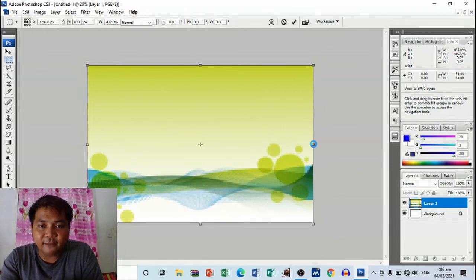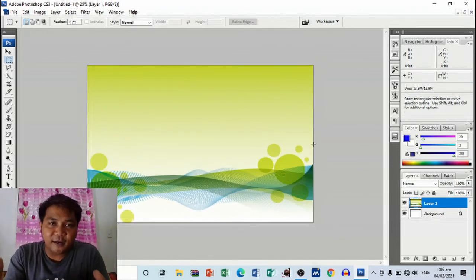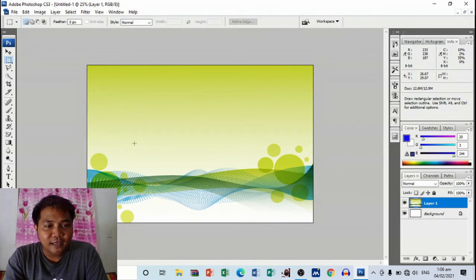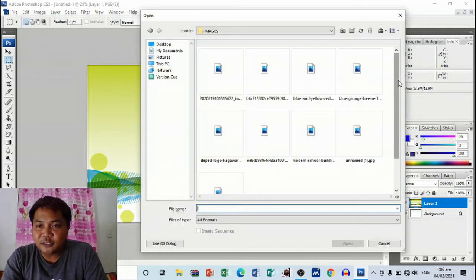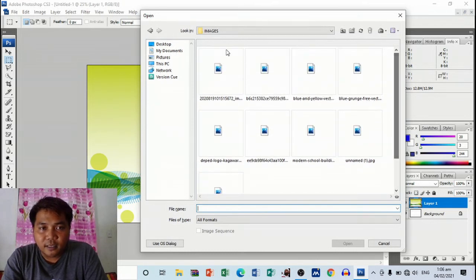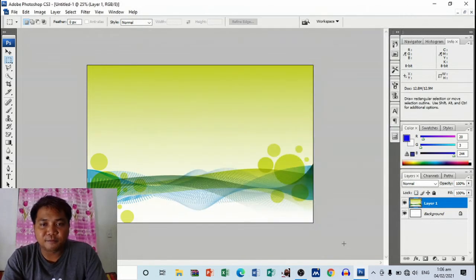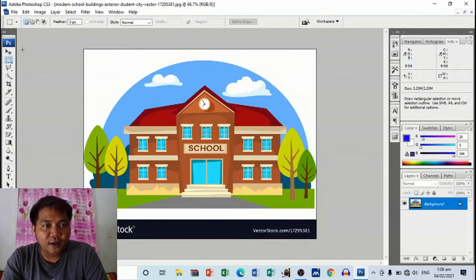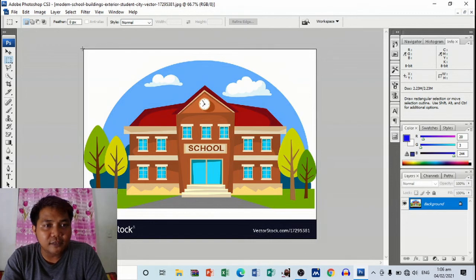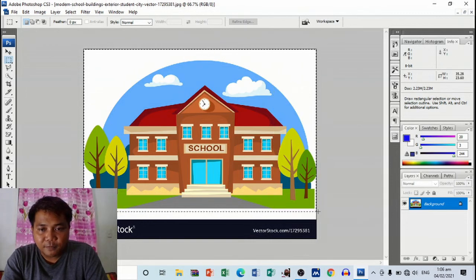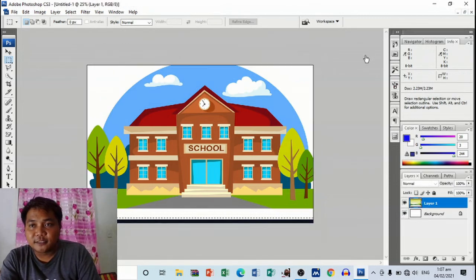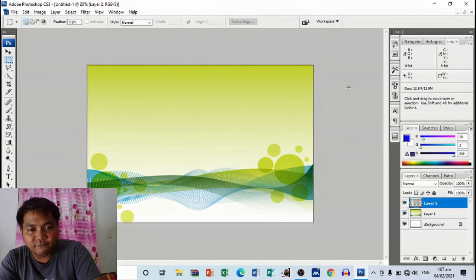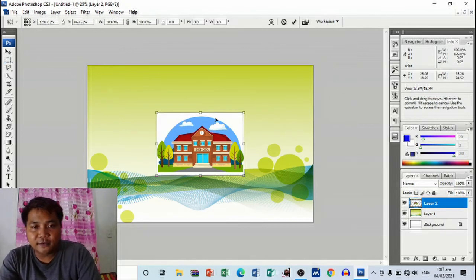All right, so this is our main background. Then next we may also insert an image. I'm going to insert an image. Let's just assume that this is my image. There you go. And then again you will use rectangular marquee tool, then drag and select the part that you want to copy, Ctrl+C, and let's go back to our main paper, Ctrl+V. All right, there you go.